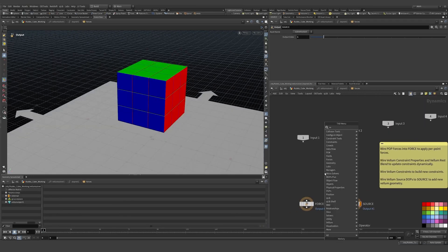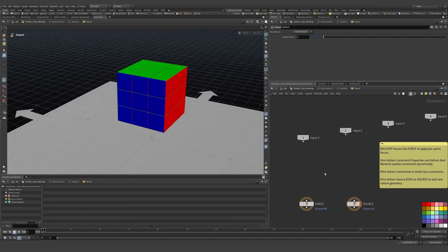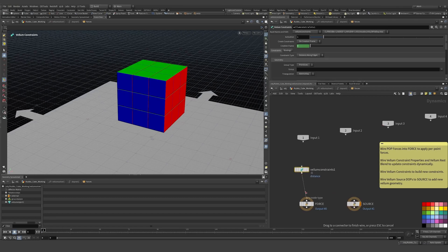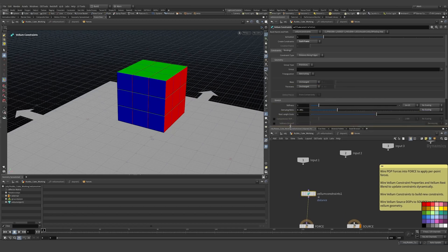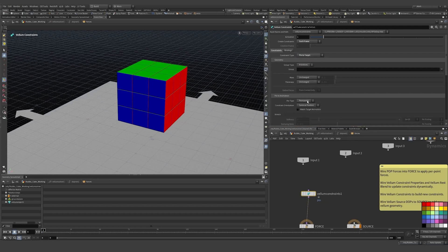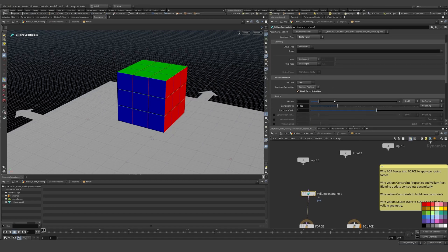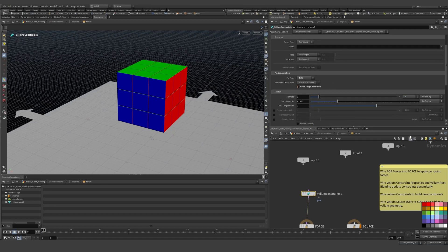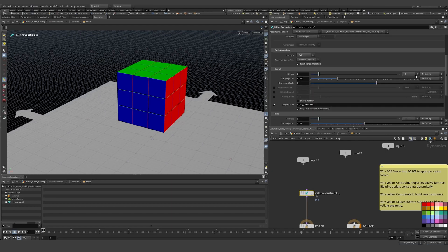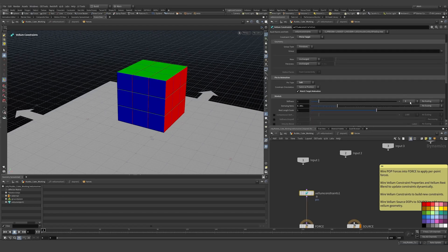Diving inside the solver, we add a Vellum Constraint and set it to update each frame. We want it to be a 'pin to target' set to soft, matching the animation. This is the target animation we want to match. I'll set the stiffness to 1 so it has a little effect but is mostly still influenced by the target.